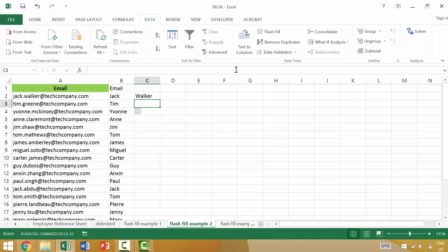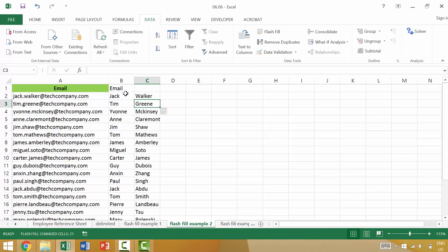We can then come to the second column and go Flash Fill, and it would automatically add the second name. So this is Tim Green. This is Yvonne McKinsey. It's Ann Claremont.